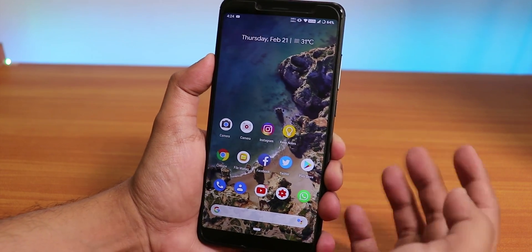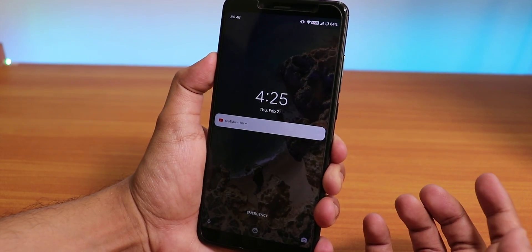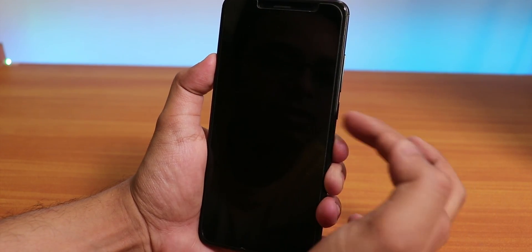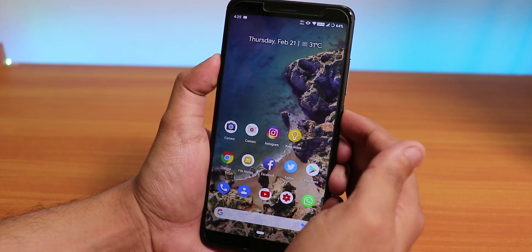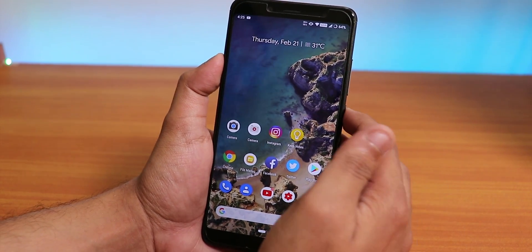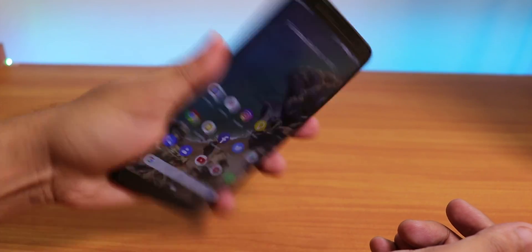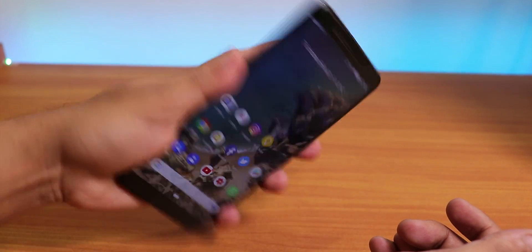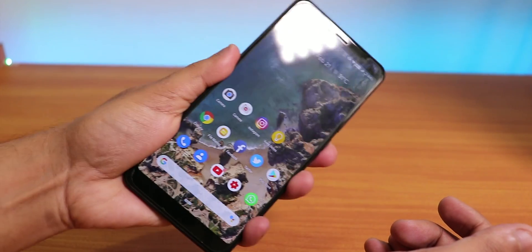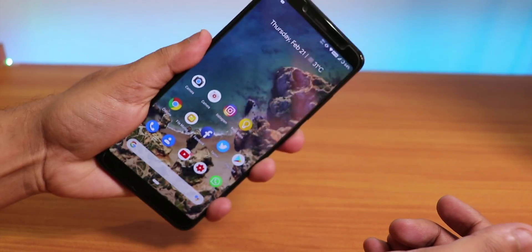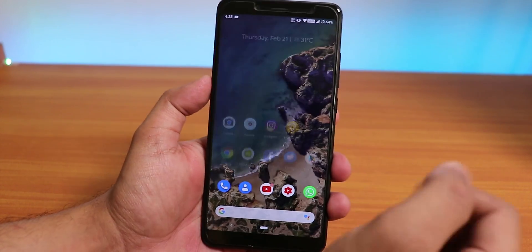Let me show you the face unlock speed. Locking the device — and it unlocks. Doing it again — it unlocks quickly. Face unlock speed is super fast. I did flash MicroG by the way. The fingerprint scanner speed is also very fast, so no issues there at all.